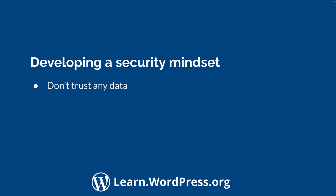Don't trust any data, whether it's user input, third-party API data, or even data in your database. Always be checking to make sure it's valid and safe to use. WordPress has a number of APIs that can help you with common tasks, such as sanitizing your input, validating data, and escaping output.